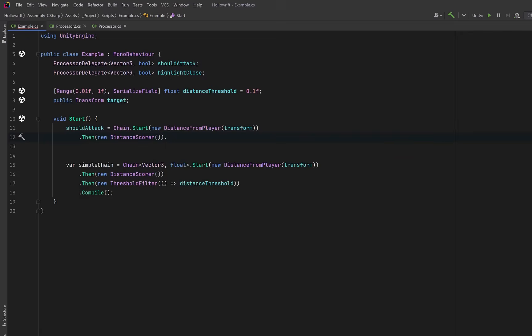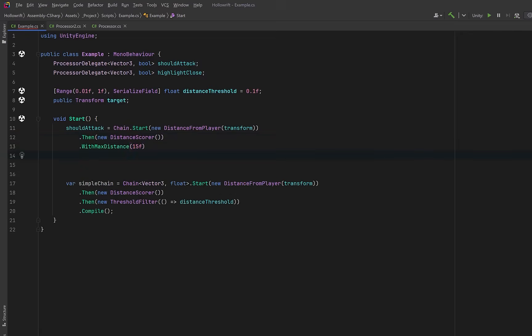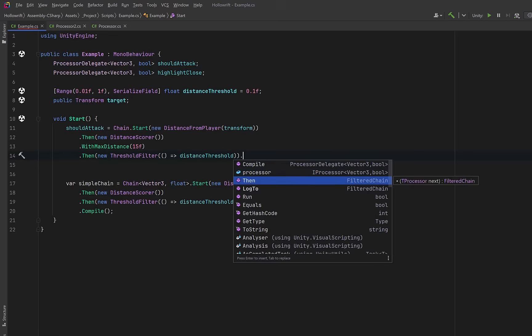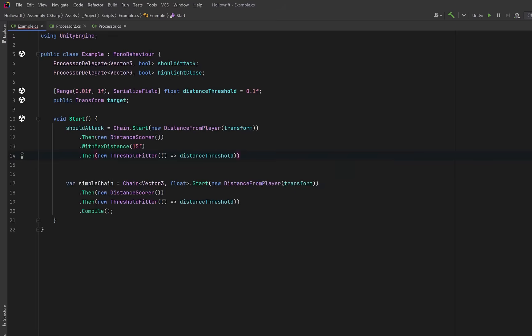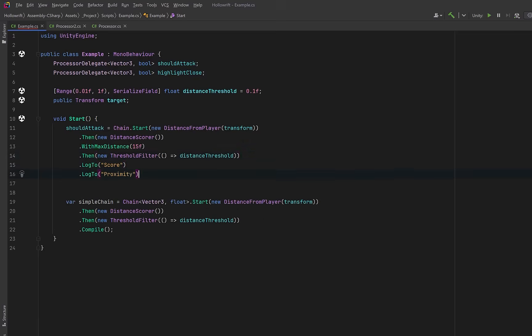So let's set a max distance for our scorer. Then we'll move into our final chain segment. Here again this doesn't look too much different than our simple chain, however we now have access to methods that are specific to this point in the chain, such as log2. So we might choose to log to one channel and in fact because that method returns the same type we can just chain it right into another method.